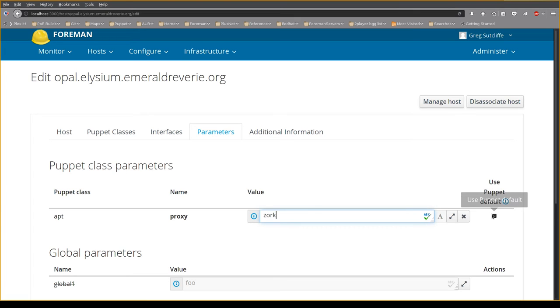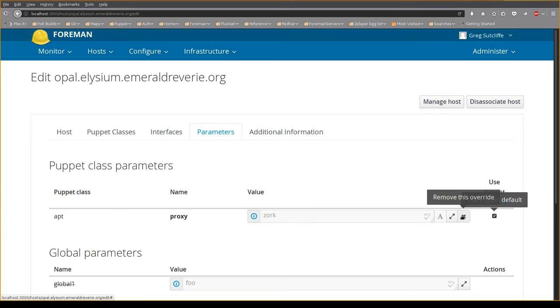I can use to set the Puppet default here inline, or I can remove the override. Everything happens inline, not jumping to the bottom of the page — a vast improvement over previous versions.